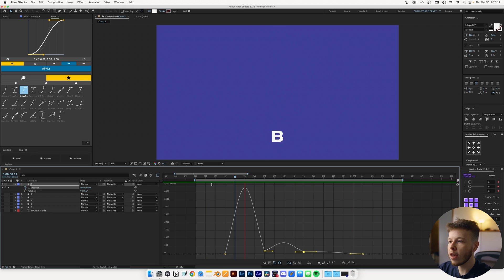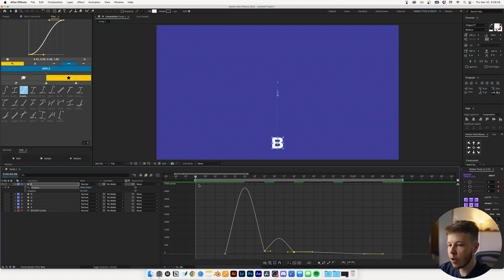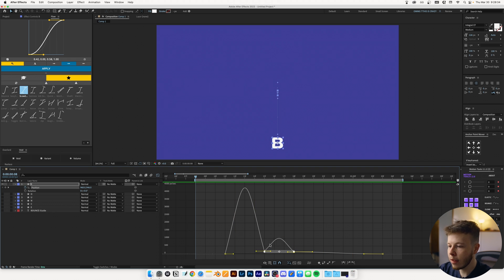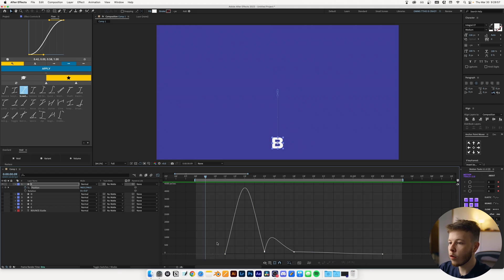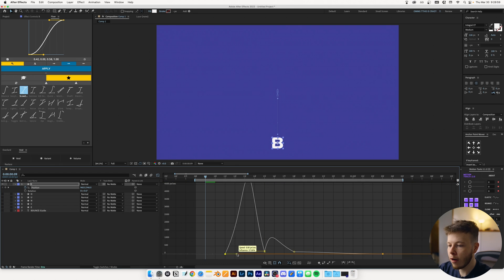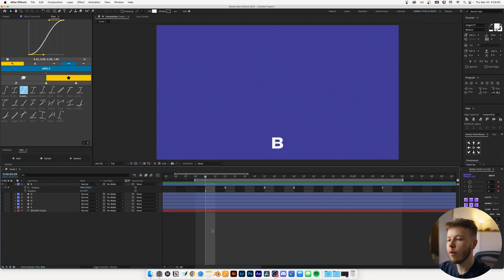Already just by doing that, we have a really nice animation. I want to drag out the final keyframe just a little bit and move it back to give it more time to settle. I'm also going to scoop the middle part a little closer just to get a bit more impact. Then I'm going to finesse the initial animation by highlighting it and moving it in a little, which makes it look a bit more dramatic.